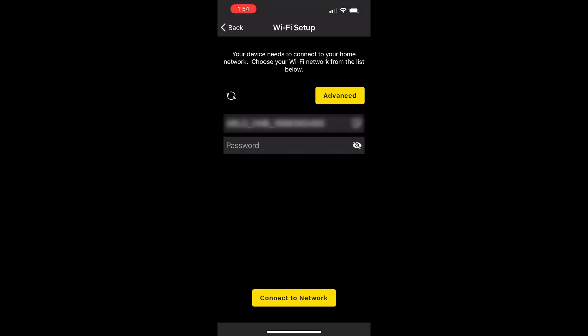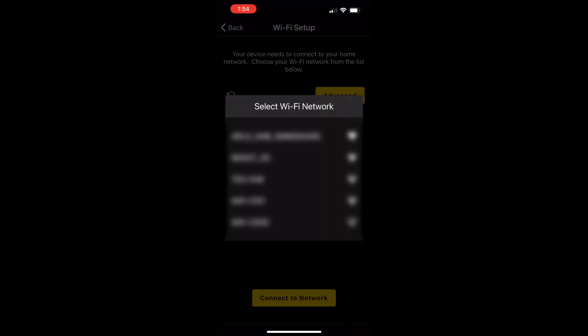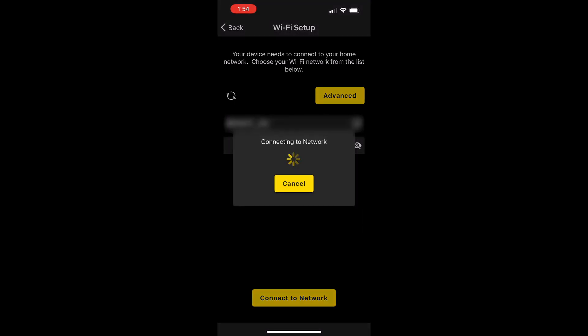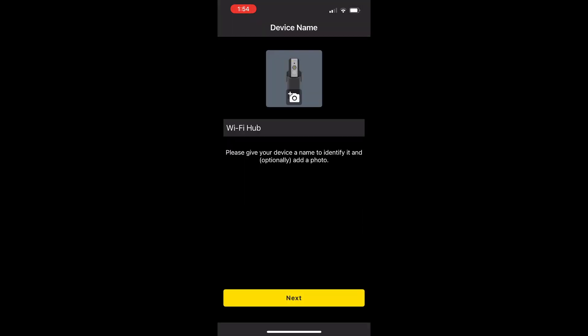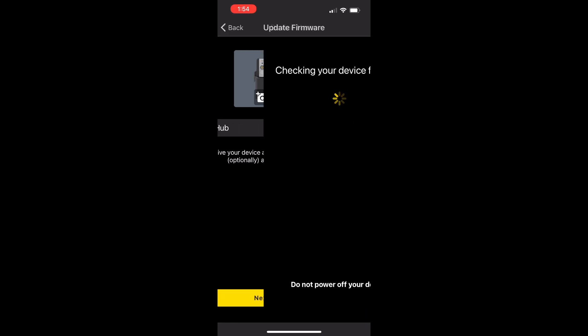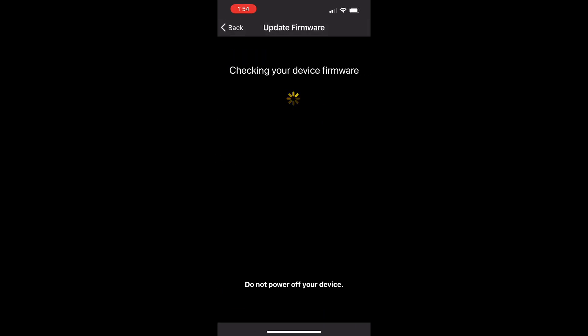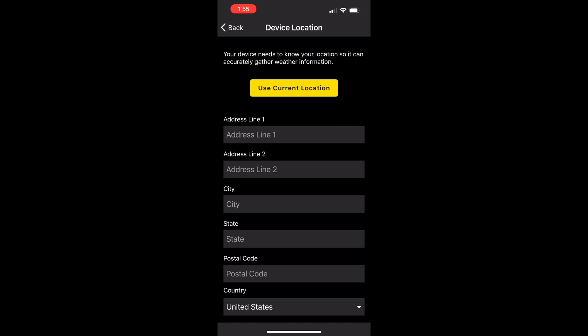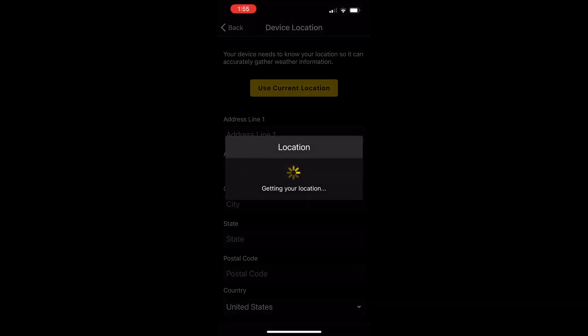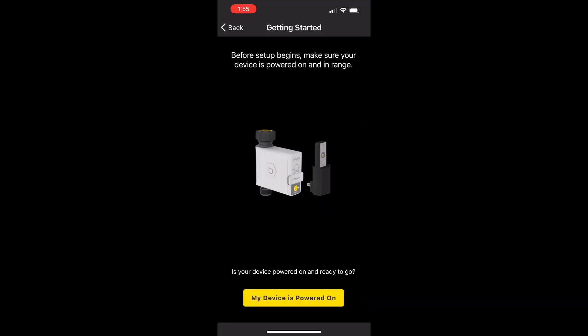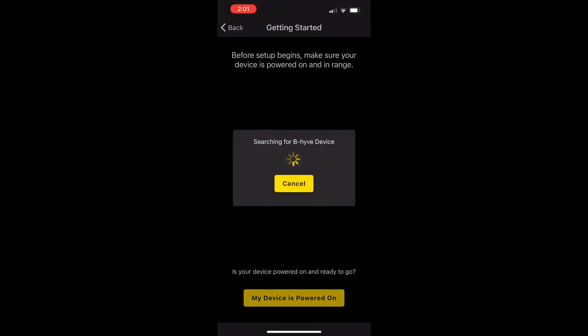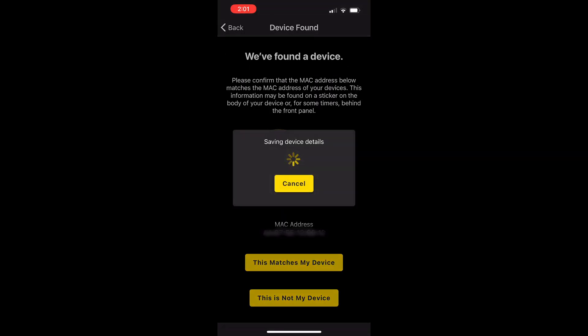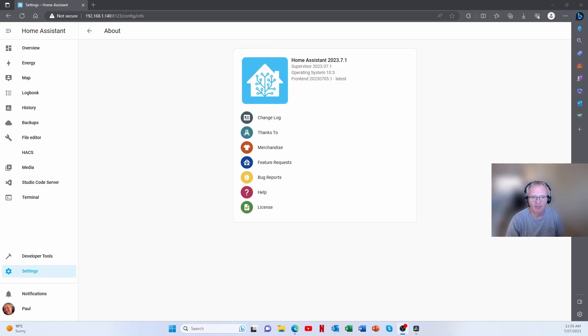Next, we need to set up the Wi-Fi, which will be SSID and password for your Wi-Fi on 2G only. Call the gateway a name, checks for firmware updates, device updates. Suggest you use the current location. Now power on the actual faucet itself. It will search for that, match it off against its Mac address and you're done. Now we come to the fun part.